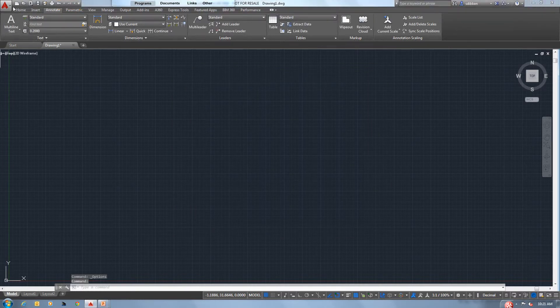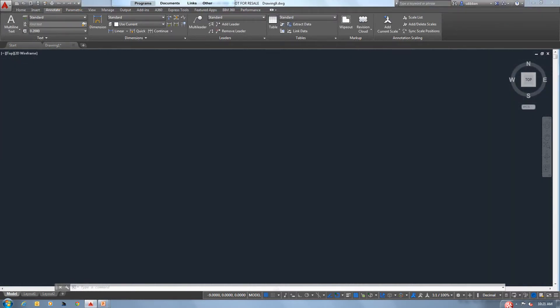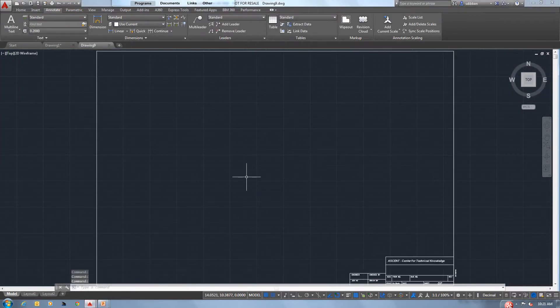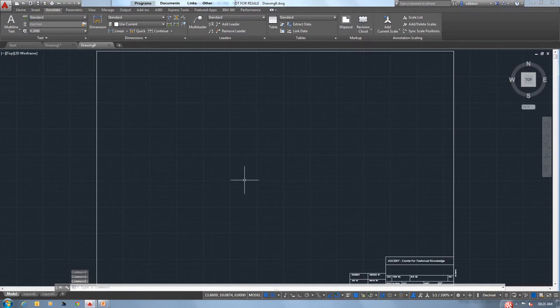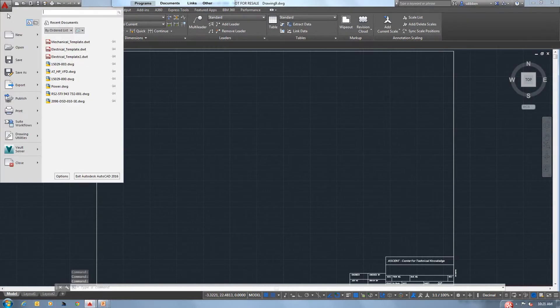We'll come back in and change the other one here in a minute. Now if I go to QNew, my electrical template. Okay, let's change the other one.